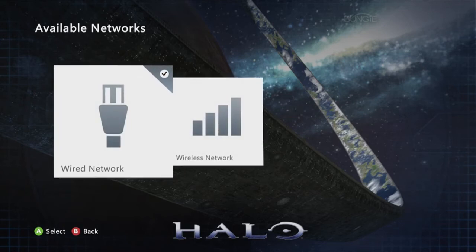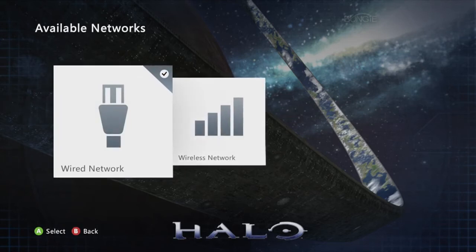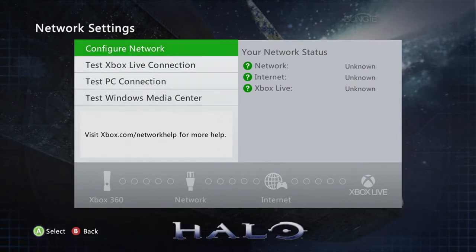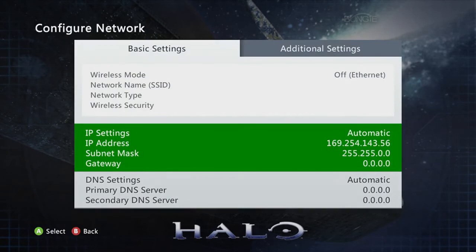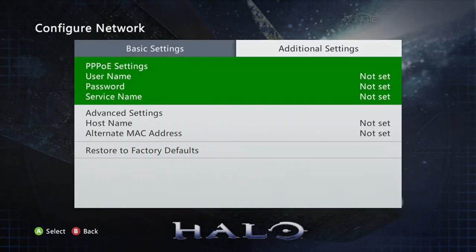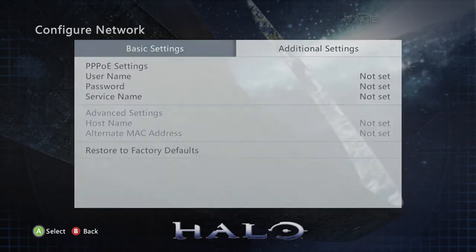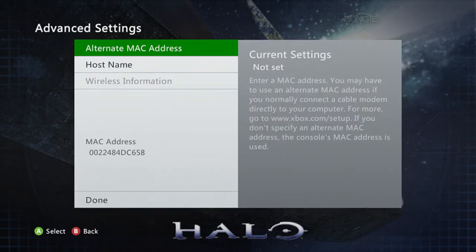With an Ethernet cord plugged into your system, click on the Wired Network Connection. Click on Configure Network, go to Additional Settings, then go to Advanced Settings. Locate your Mac address. You will need to give this to ResNet in order to register your device.